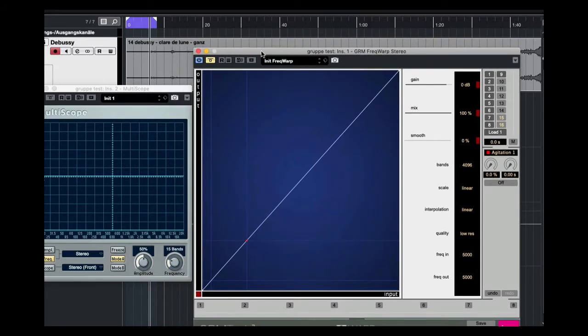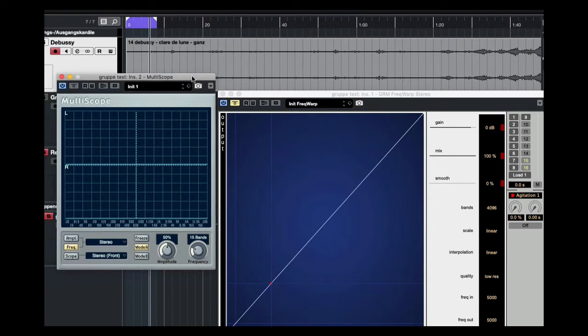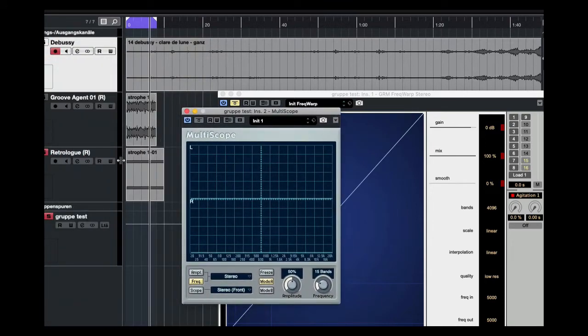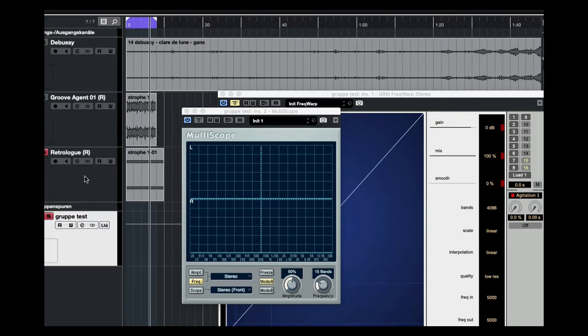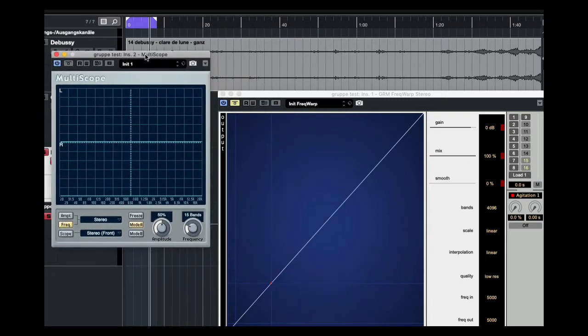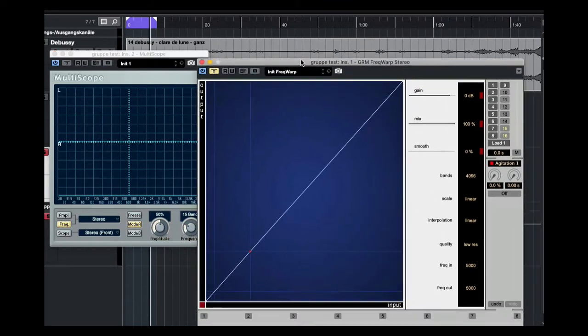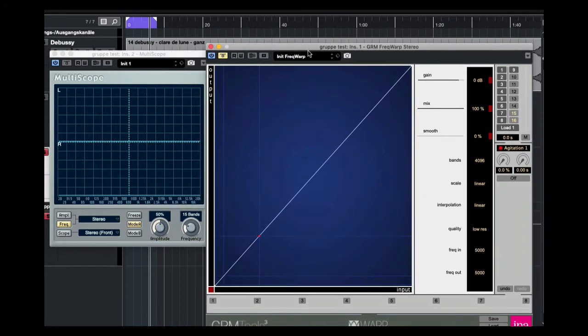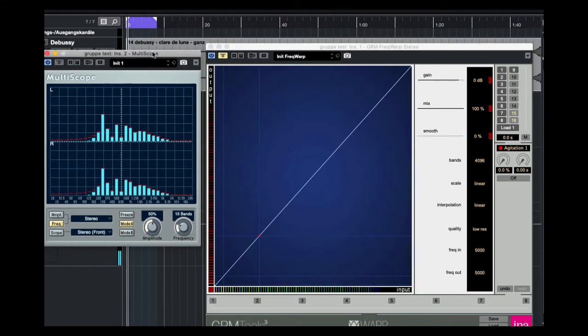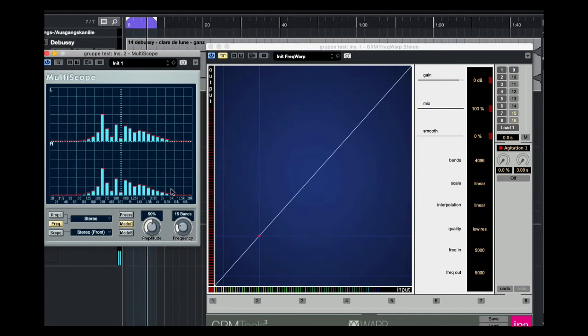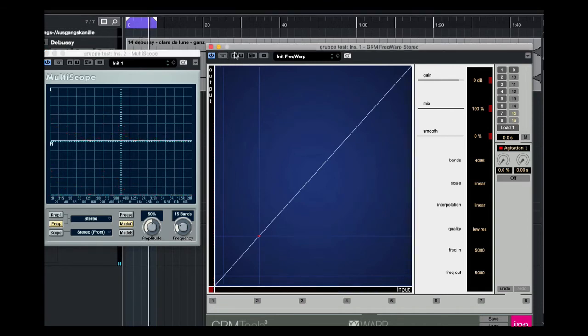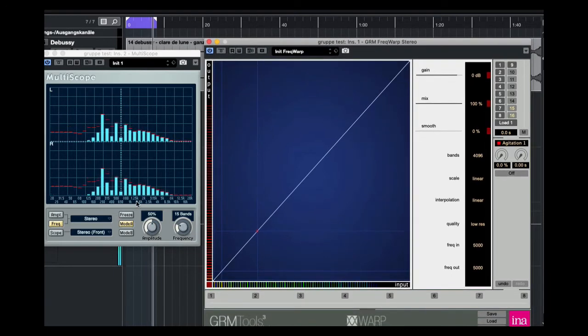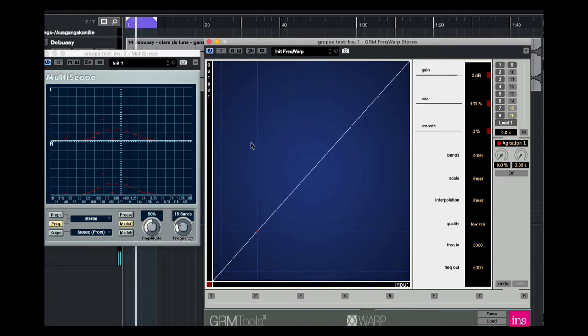Here you see the Frequence Warp. I'm in Cubase and I use here this sawtooth and I want to show you how it sounds when I warp it. Here you see the partials on the scope. Now I bring the effect in. It's nearly the same because of the warp line.